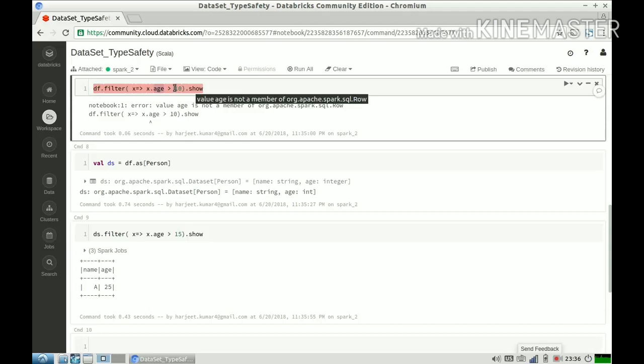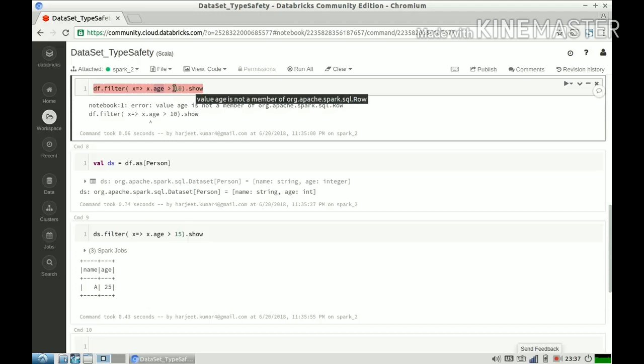You are aware that these are the columns at my disposal and the compiler will not let you do operation which is not applicable to the column. So that's what I mean from type safety. You will not get surprises in your production environment, in your runtime environment if you get some data. So I hope this video was useful.